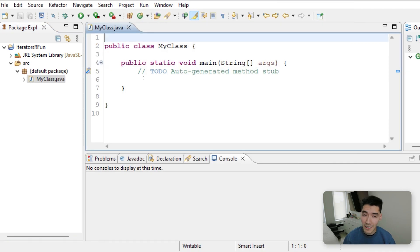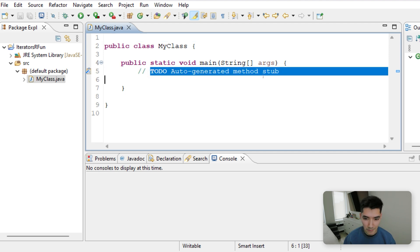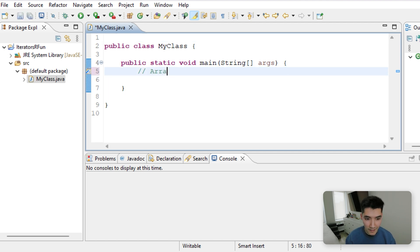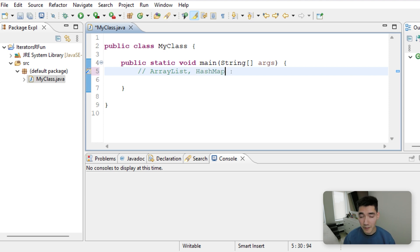An iterator is a really helpful tool that lets you loop through a collection. So an example of a collection would be like an ArrayList or a HashMap. Let's start by looping through an ArrayList with an iterator.